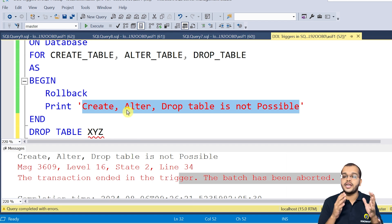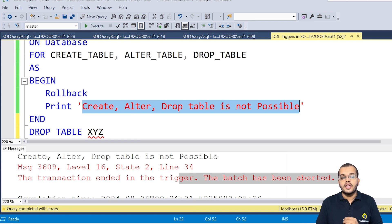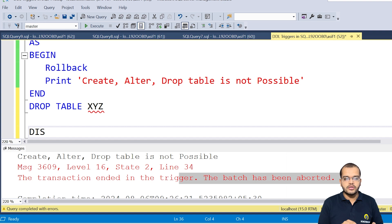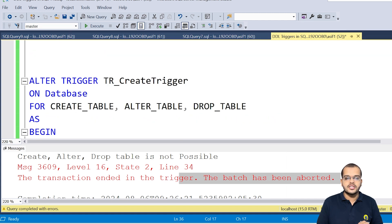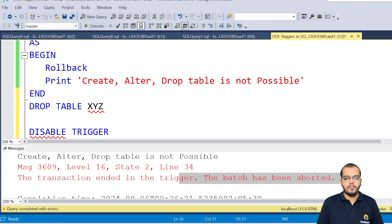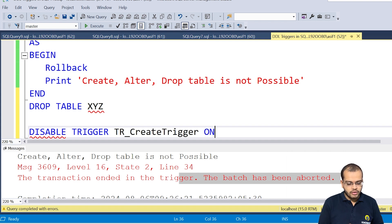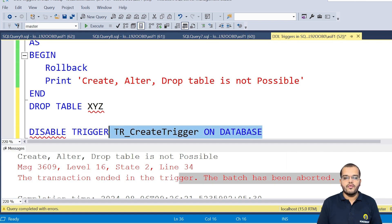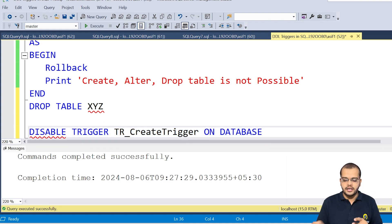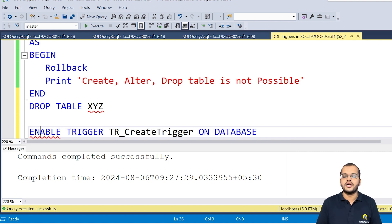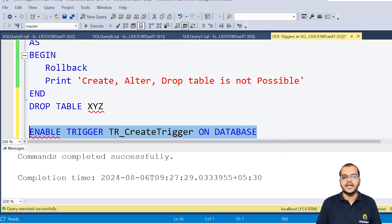This is how to create a trigger with three events. Now, if you want to disable this trigger, write DISABLE TRIGGER [trigger_name] ON DATABASE. When I execute it, commands completed successfully — the trigger is disabled. If you want to enable the same trigger again, write ENABLE TRIGGER [trigger_name] ON DATABASE, and it will be enabled again.